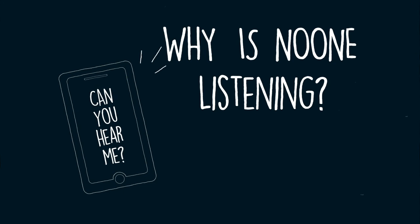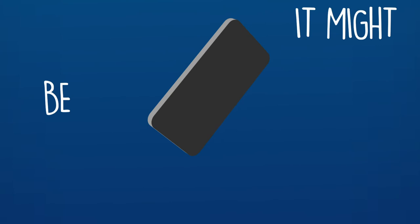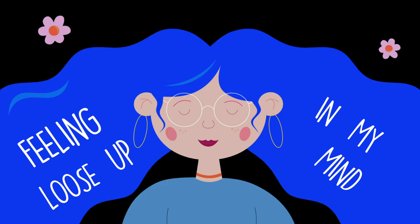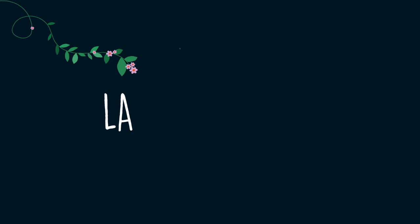And I think it might be time, to let it, let it go. Feeling loose up in my mind. La-dee-da-dee-do, la-dee-da-dee-do.